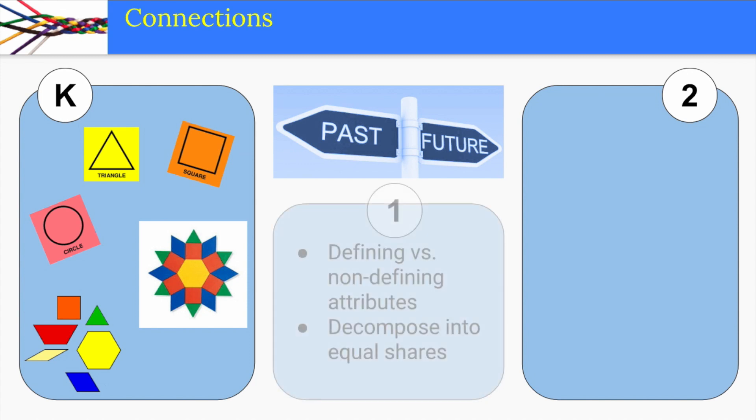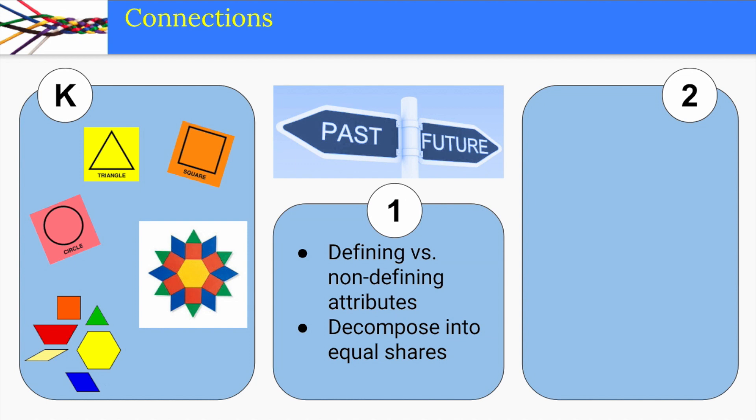In this unit, students expand the idea of shapes having attributes to attributes defining shapes. They are also building from randomly breaking shapes apart to breaking them apart into equal pieces. In unit 1.7, students will learn to describe, classify, and analyze 3D shapes.